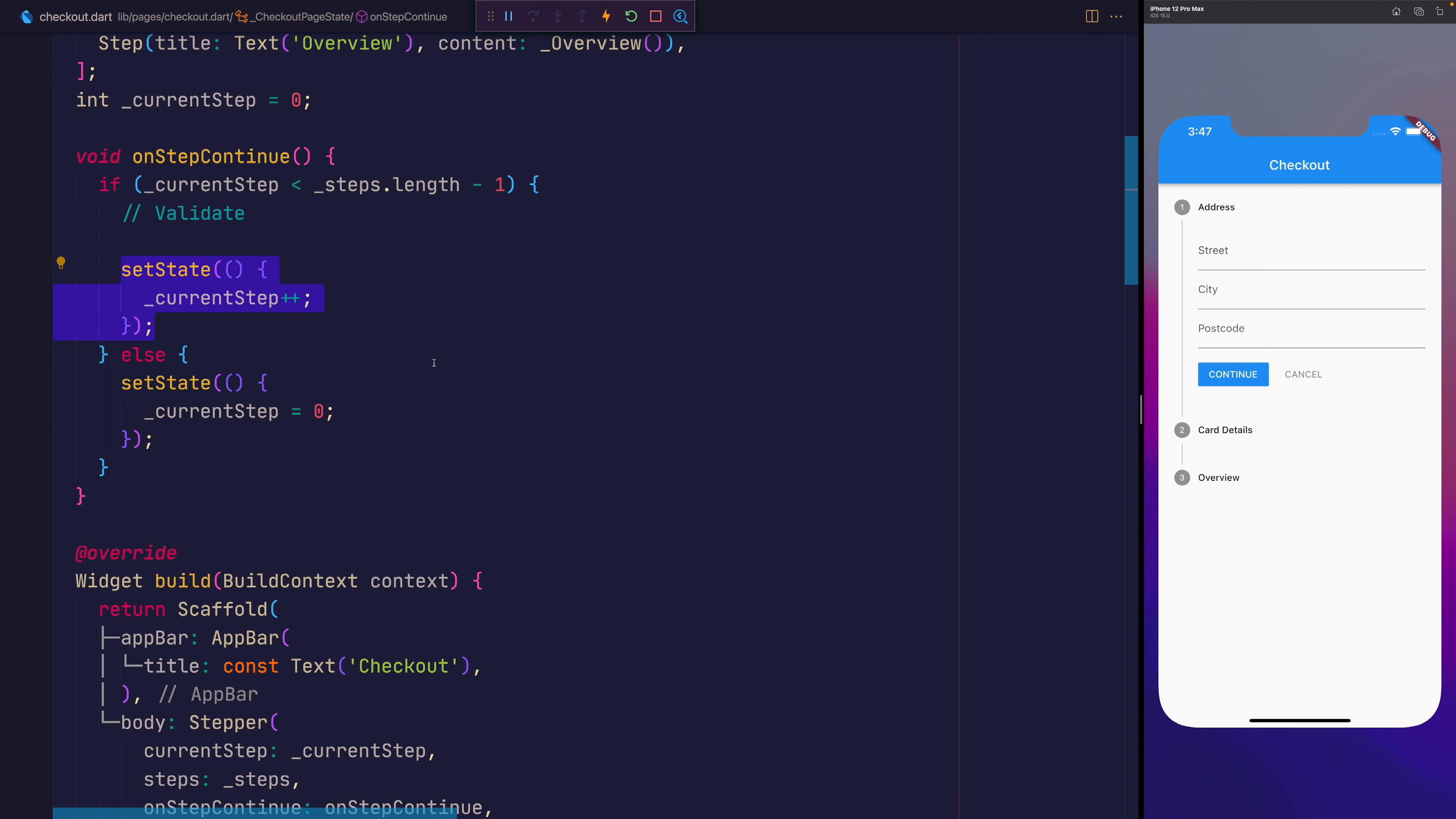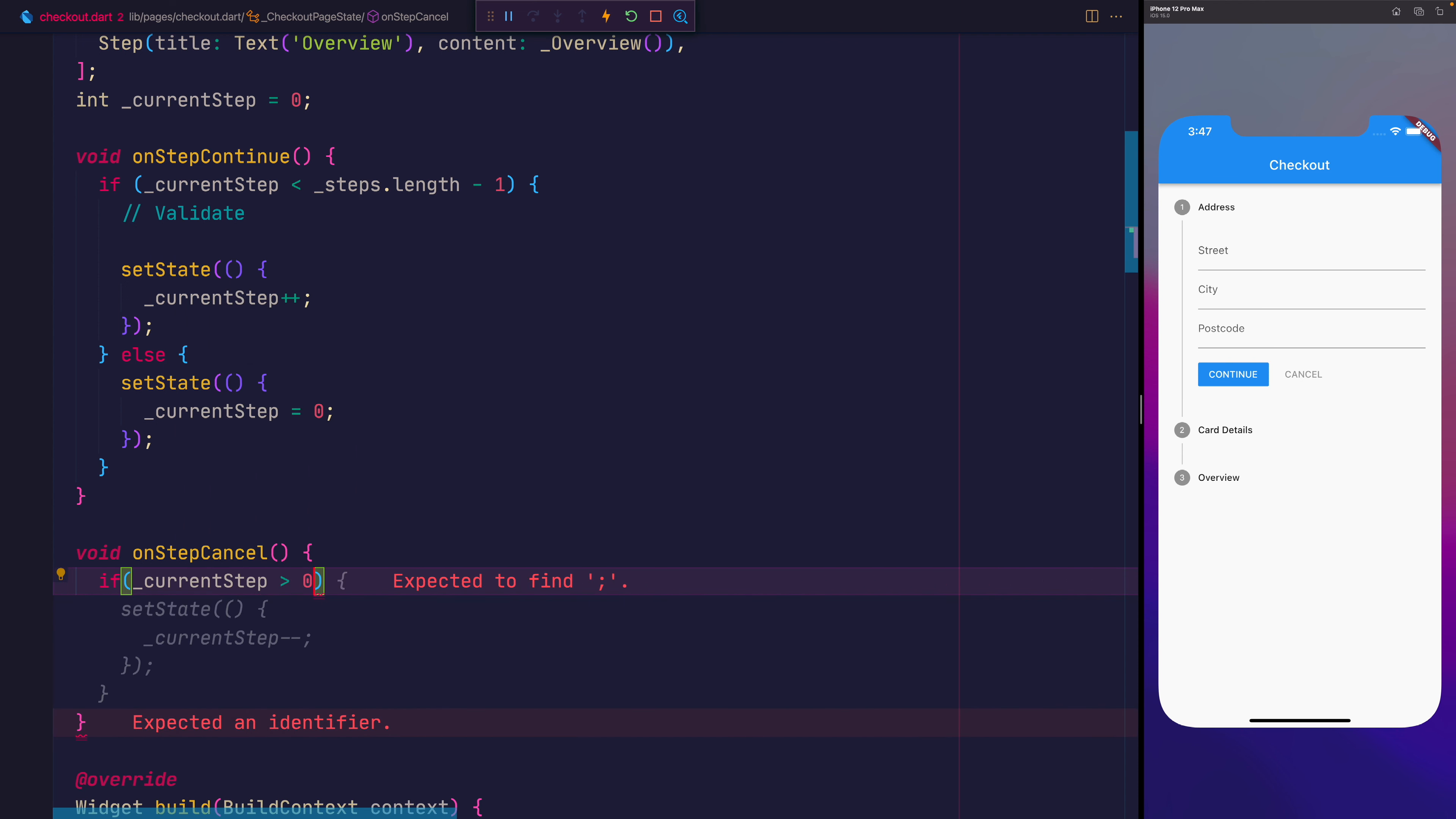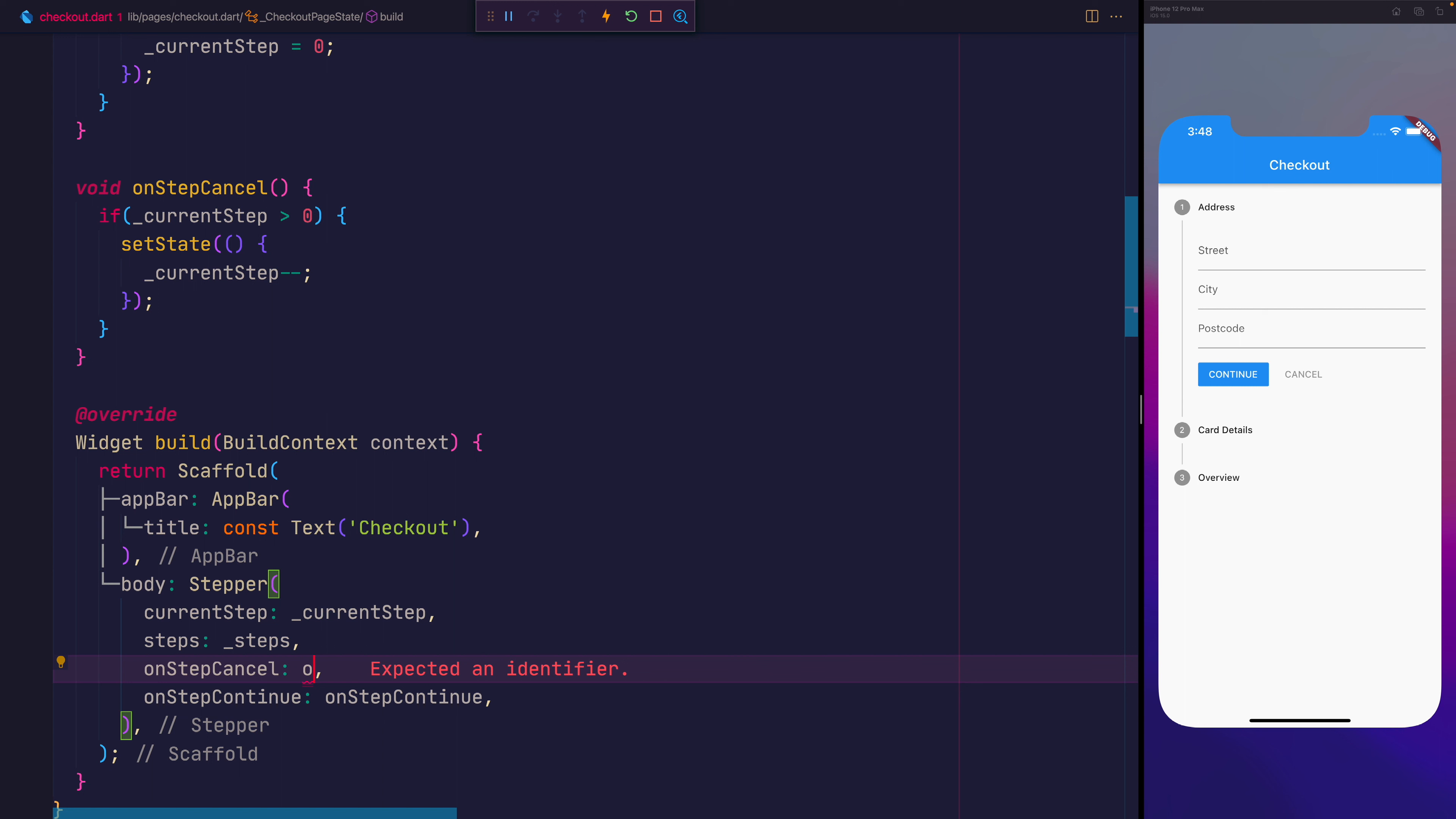Let's write a similar function now that allows us to go back. So we'll say void onStepCancel. And this time we want to check to see if the current step is greater than zero. If it is, then we want to say current step minus minus. Don't forget to add that into setState that will cause a rebuild for our widget. We can then add the onStepCancel into the stepper.